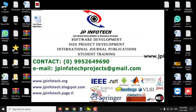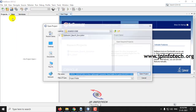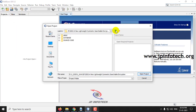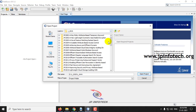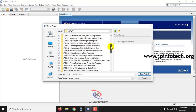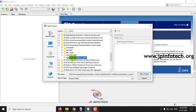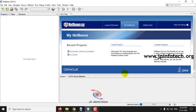Let's go to the execution of the project. We have used NetBeans 8.2 for Java and MySQL as the database. The project is now being loaded.